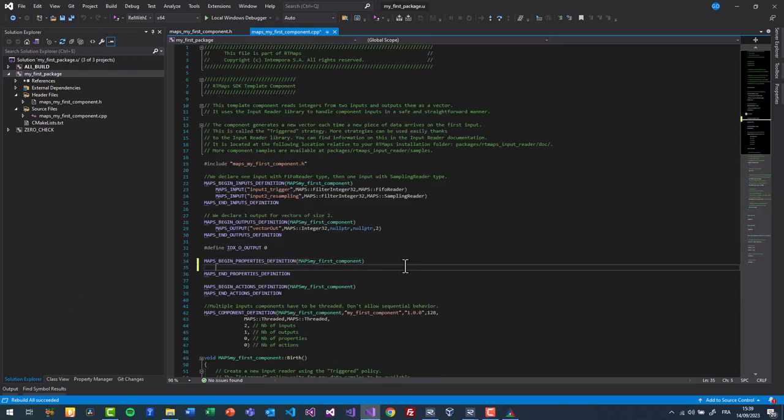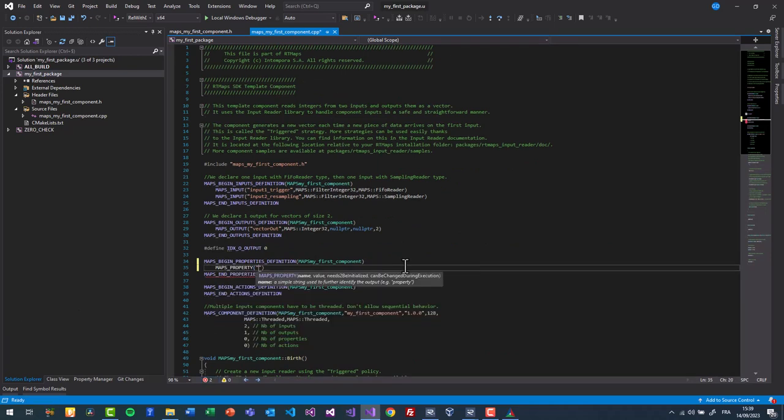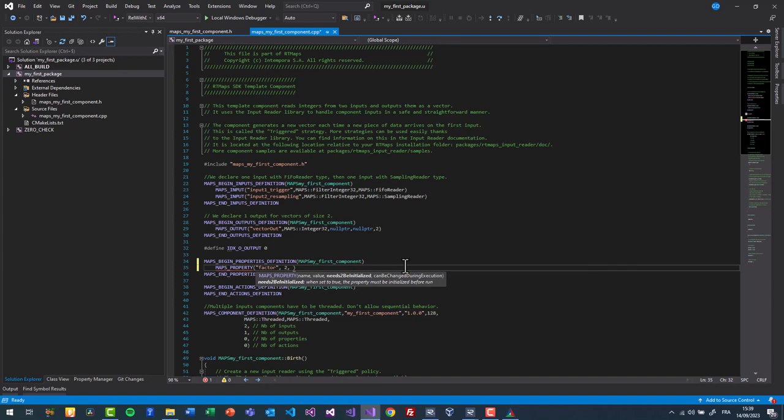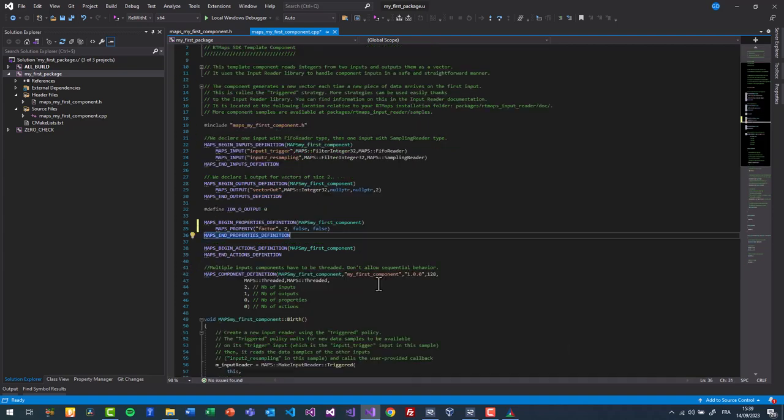Now let's add a property called factor to multiply the output by a number. The second parameter determines the type of the property. 2.0 will end up into a float property, 2 an integer property, false or true a boolean property and hello a string property.